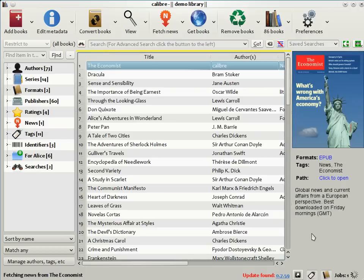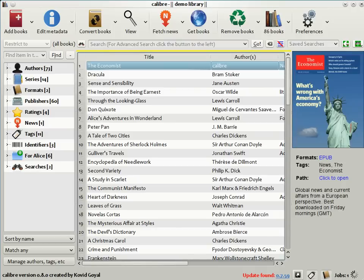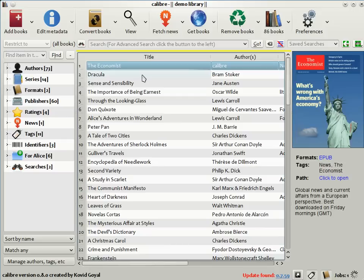Now the typical news download takes about five minutes, depending on the speed of your internet connection. So let's look at a previously downloaded economist while we wait for the download to complete. Remember that Calibre has a built-in viewer. You can use that to view The Economist.